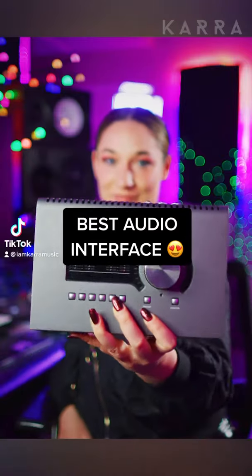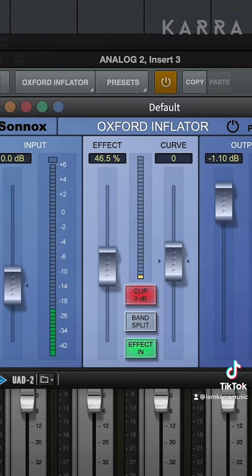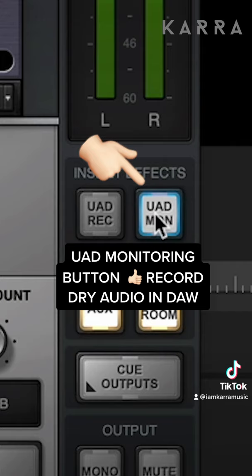The reason you see us and most industry professionals using the Apollo interface is because it allows you to record latency-free regardless of plugin count or buffer size. This is done through their app called Console. Load up your UAD vocal chain and Console while you record in your DAW for a perfect latency-free recording session.